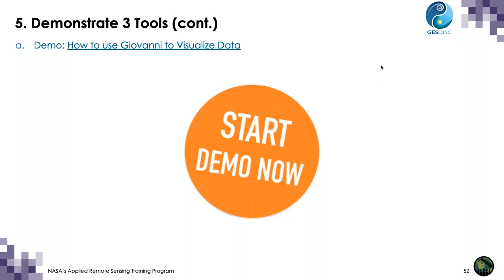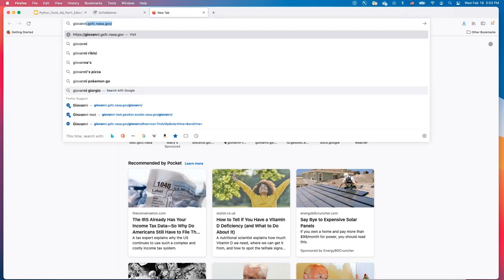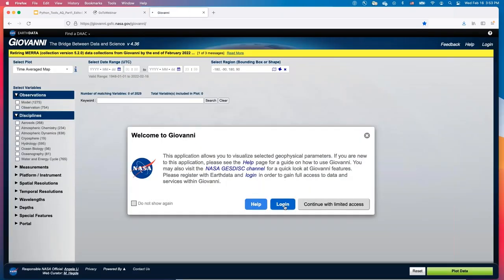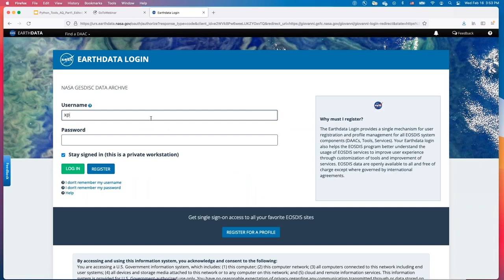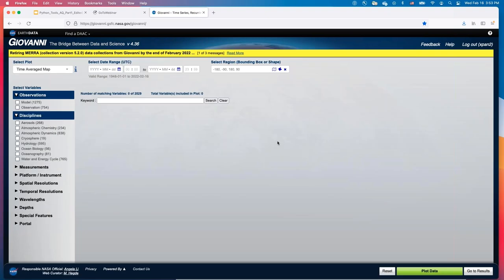Let's start the demo. I assume you've already created an EarthData account and linked GES DISC. Open a new browser, search Giovanni, and log in using your EarthData login information. After logging in, you'll see the four functions of Giovanni available to you.